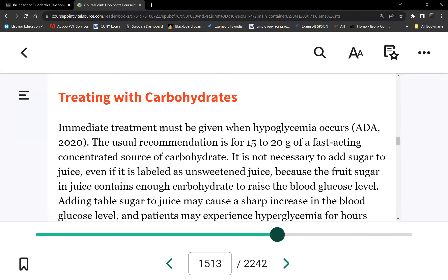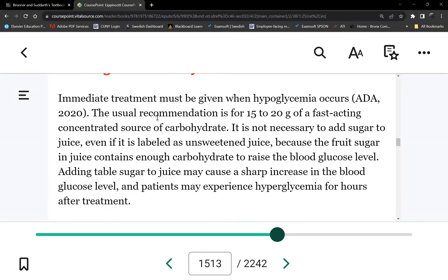For immediate intervention in mild hypoglycemia, the initial action must address the hypoglycemia: give simple carbohydrates — concentrated carbohydrate. The rule is 15 grams minimum; you can give 20, but the rule is 15. Give 15 grams and then check the blood sugar 15 minutes later.